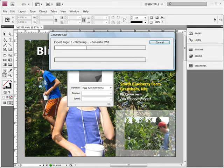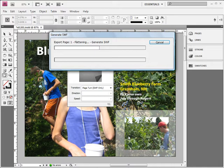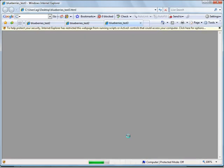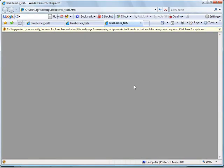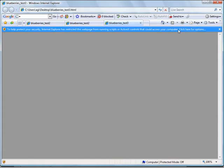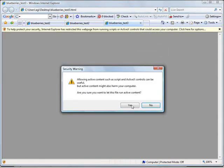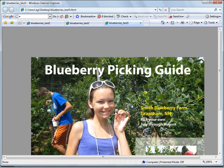And now it's going to generate an SWF file. Once this file opens up in my default browser, which on this machine is Internet Explorer, we're going to be able to see how these page transitions work from one page to the next. And allow block content, sure.